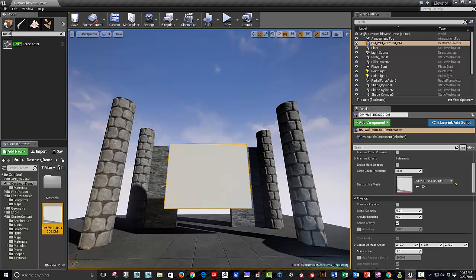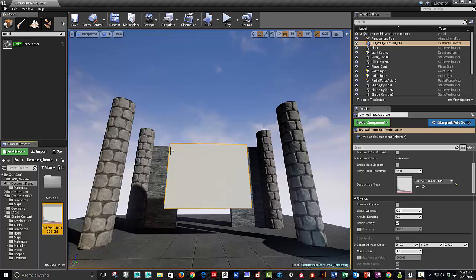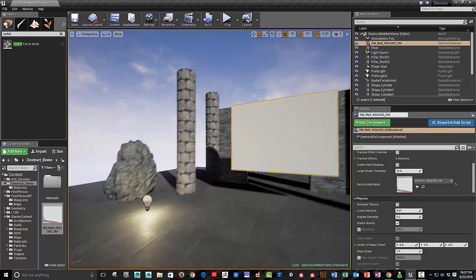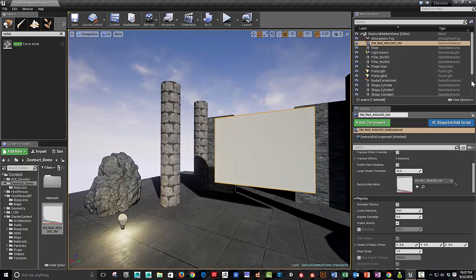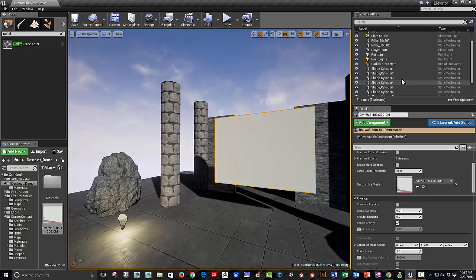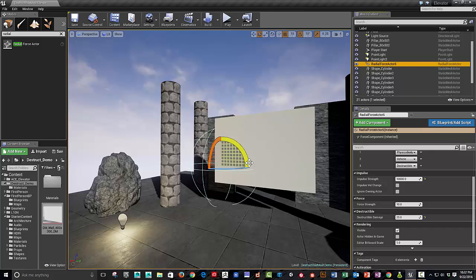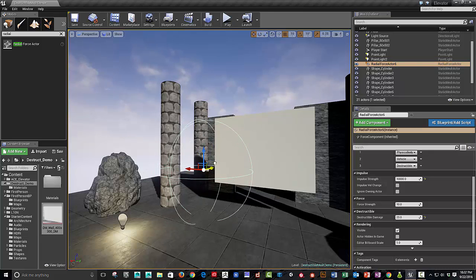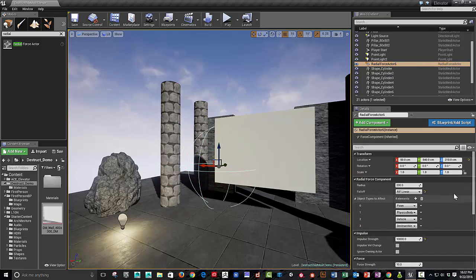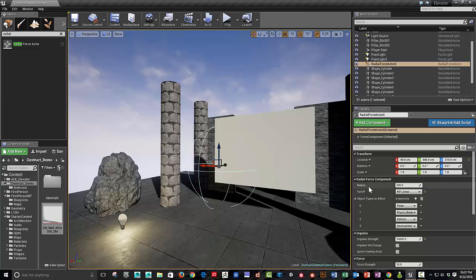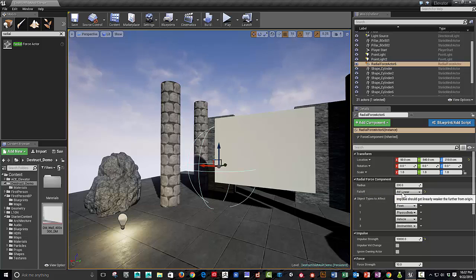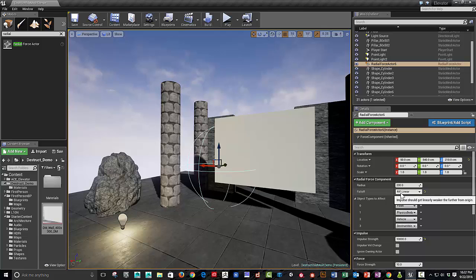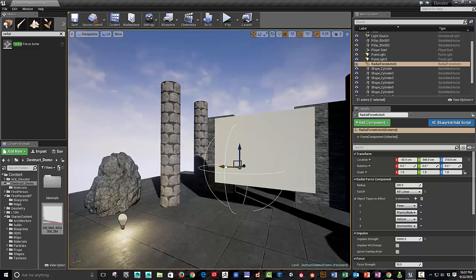So, let's talk about the radial force actor. If you haven't used that before, you can just start typing in radial. And, I already have one in my scene here. So, I've got a radial force actor in. If you scroll up to the top, you can look. The default, I believe, is a constant. A linear has a little bit of attenuation. So, you'll get a fall off from the center, which is kind of nice.